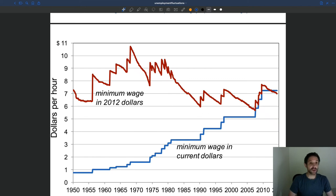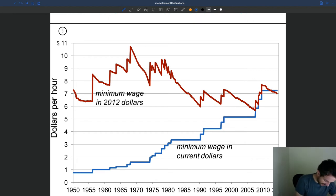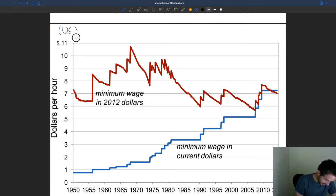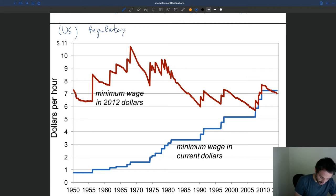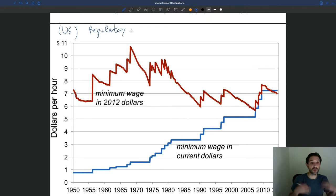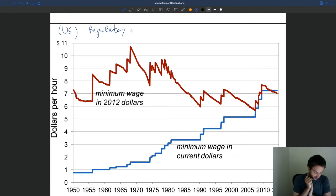The key regulation that could have a big impact on wages is the minimum wage. Here we are looking at a regulatory determinant of wages — regulation that has a big impact on wages — and that regulation, of course, is the minimum wage.